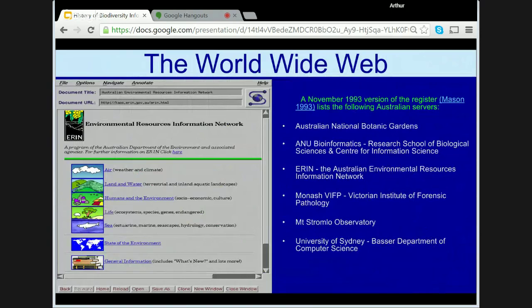In 1992/1993, the World Wide Web was released and this changed the landscape upon which we worked. David Green at the Australian National University established one of the first 20 servers in the world in mid-1992 with his bioinformatics site. By November 1993, there were six sites in Australia, three of which were biodiversity informatics servers. ERIN released its server in August of 1993 and was one of the first 200 such servers worldwide. A November 1993 register lists the following Australian servers: the Australian National Botanic Gardens, the ANU Bioinformatics site, ERIN, the Victorian Institute of Forensic Pathology, the Mount Stromlo Observatory, and the Bassett Department of Computing Science at the University of Sydney.